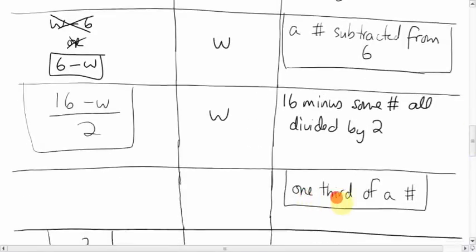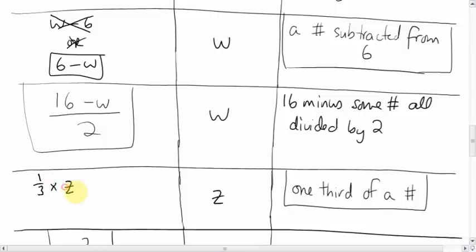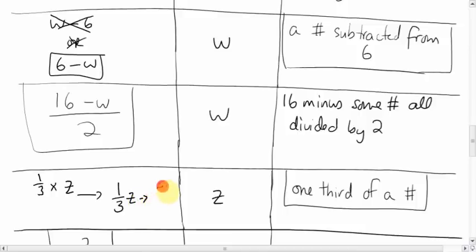Now a tricky one: 'one third of a number.' I'll pick Z. In percents, 'of' meant multiply, so you could say one-third times Z — but instead of writing the times sign, just put the letter right next to it: one-third Z. That's the best answer.